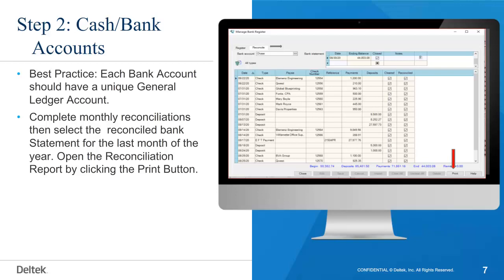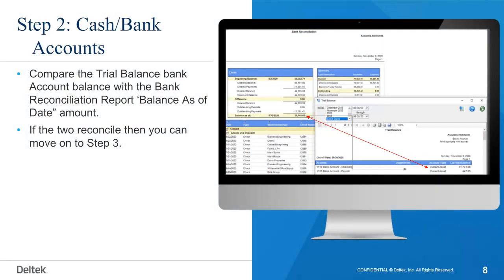Open the reconciliation report by clicking the Print button. Compare the trial balance bank account balance with the bank reconciliation report balance as-of-date amount. If the two reconcile, then you can move on to step three.